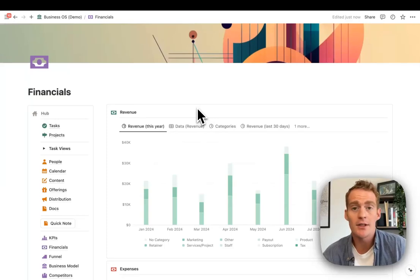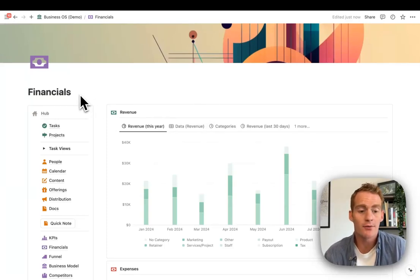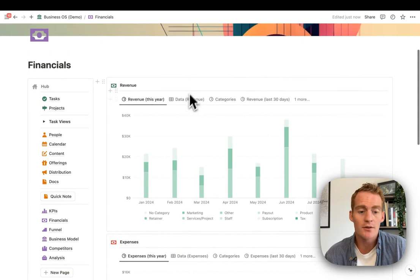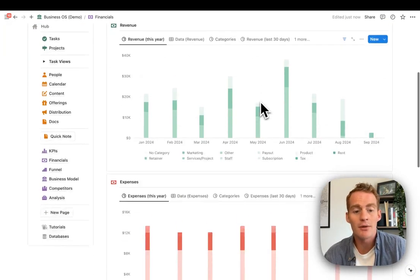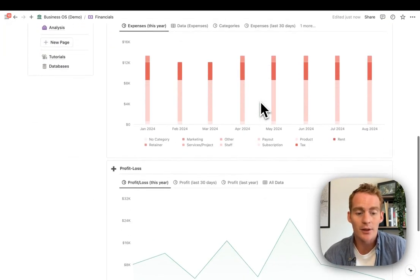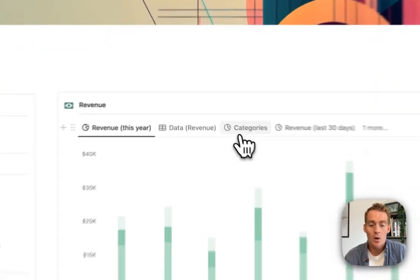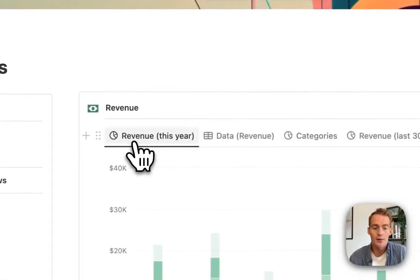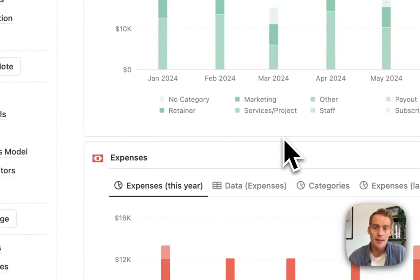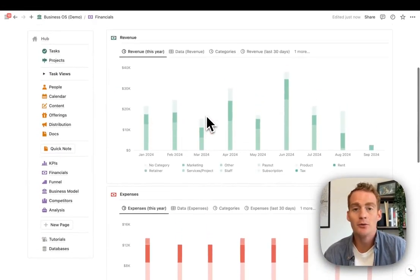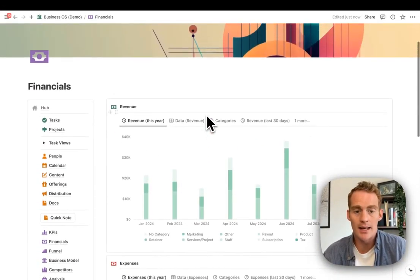To illustrate these seven tips, I'm going to be working with this financials dashboard, which gives me some breakdowns of revenue, expenses, and profit loss. For our purposes, all of these views are being pulled from one single database.